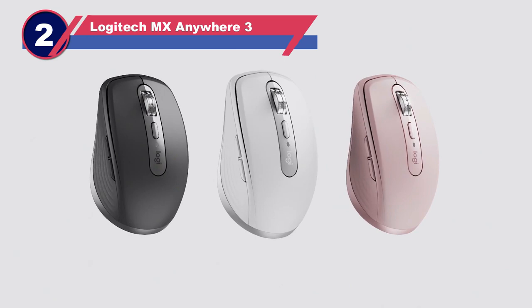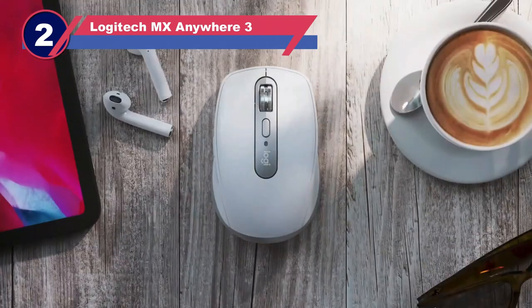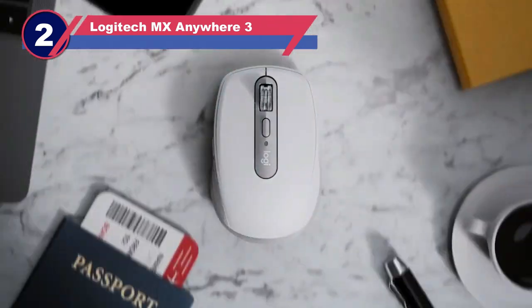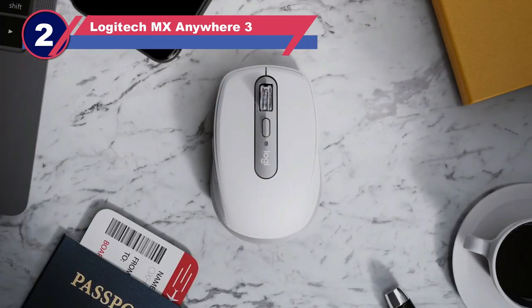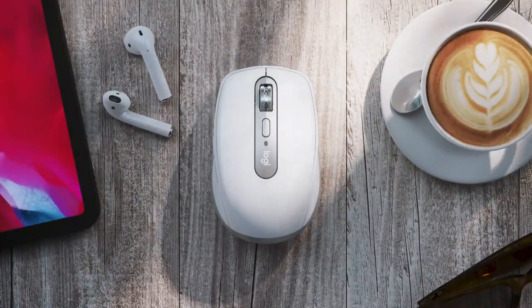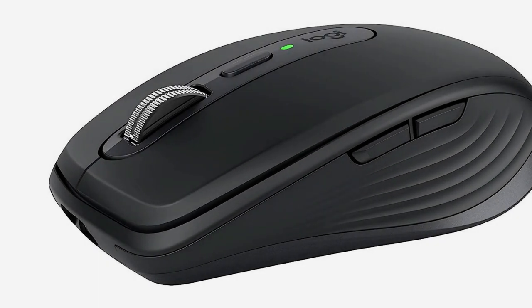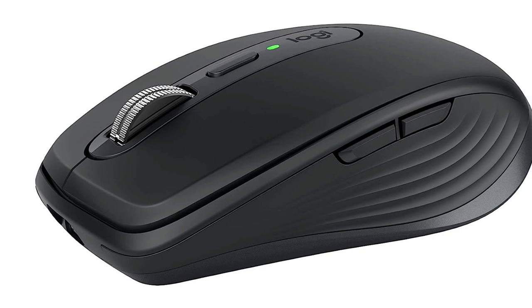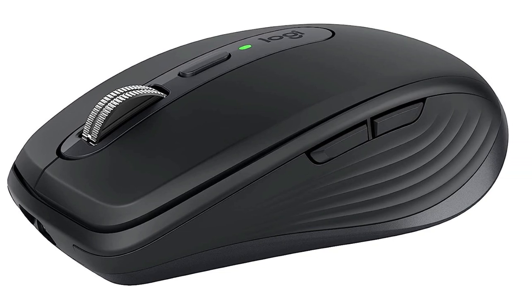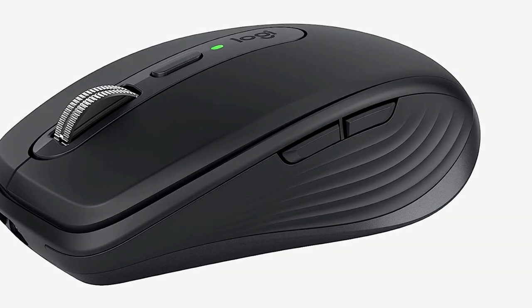Number 2: Logitech MX Anywhere 3 Mouse for MacBook Pro. With a mid-range budget, we recommend checking out the Logitech MX Anywhere 3. It's typically very similar in price to our best pick in this article, the Apple Magic Mouse 2, but it has quite a different design approach.